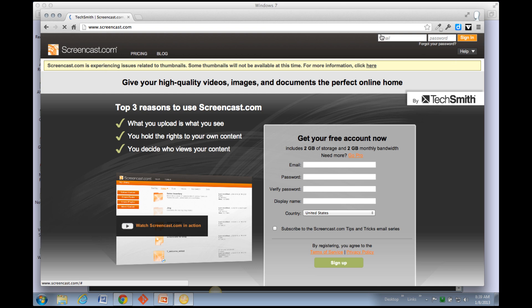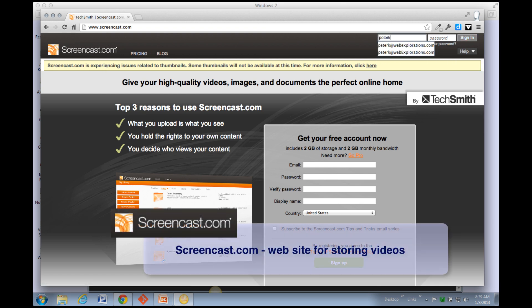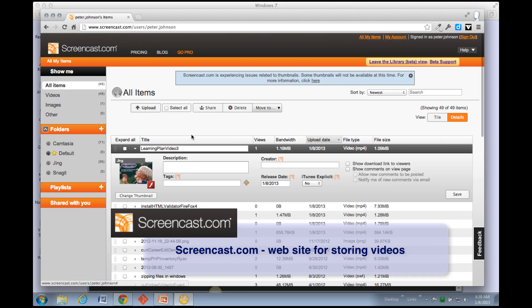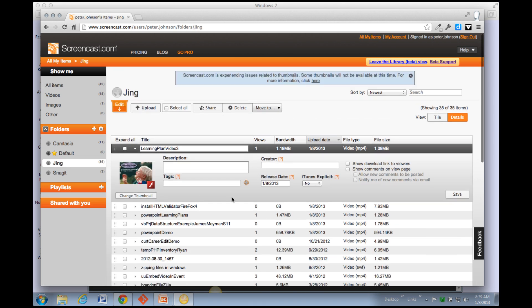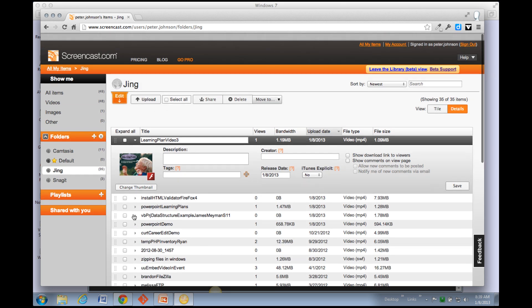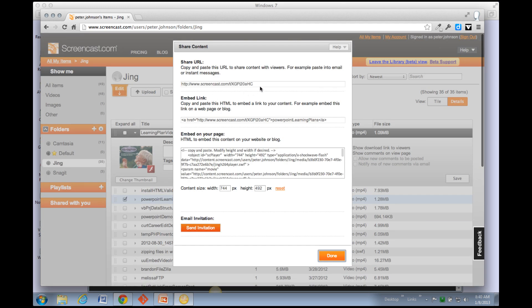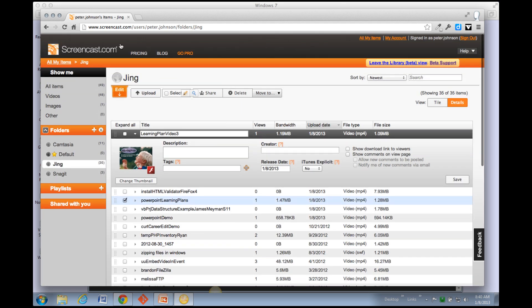Here's Screencast.com, and if I log in, you can see all the videos that I've created. I can find a video, click on Share, and this is the link that I would send in an email or share with anybody. You can also embed them on a webpage if you'd like. So this is Screencast.com, and this is Jing.